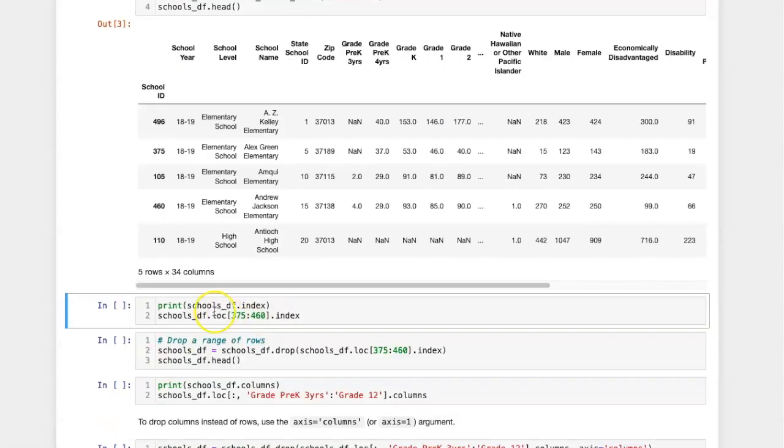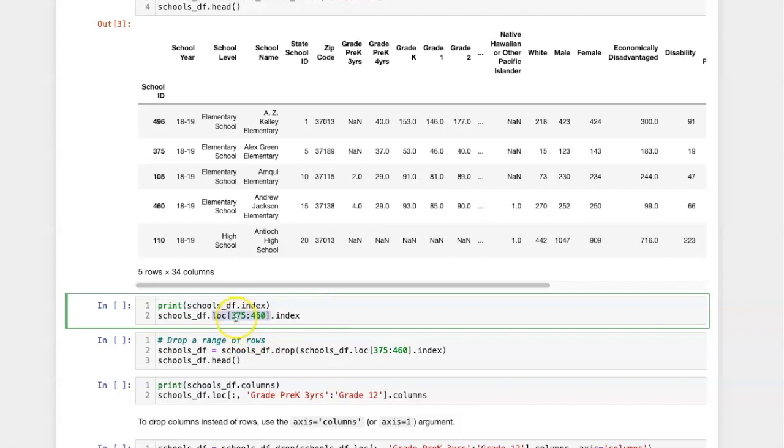We can use loc to slice a range of rows using the label index for those rows. In this case the label index is composed of integers rather than strings, so that's why they're not in quotation marks here.